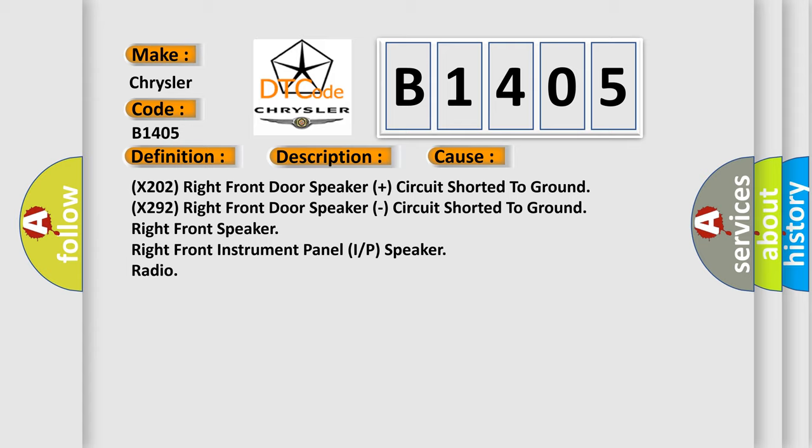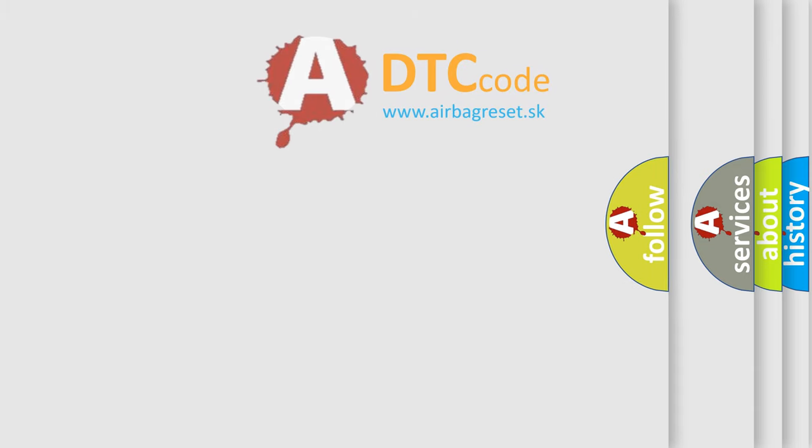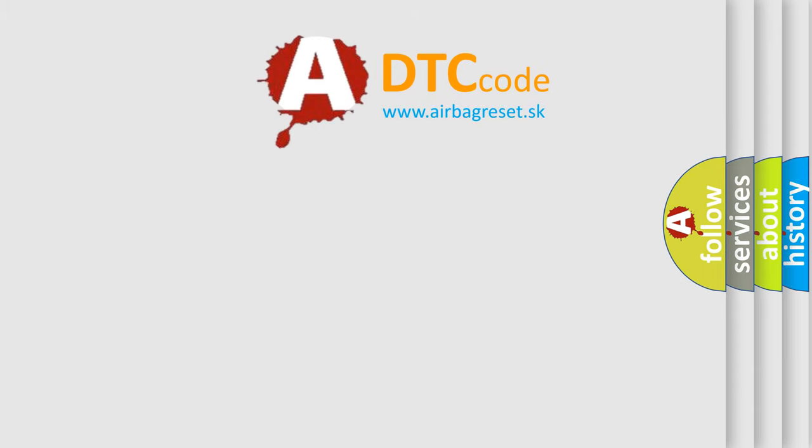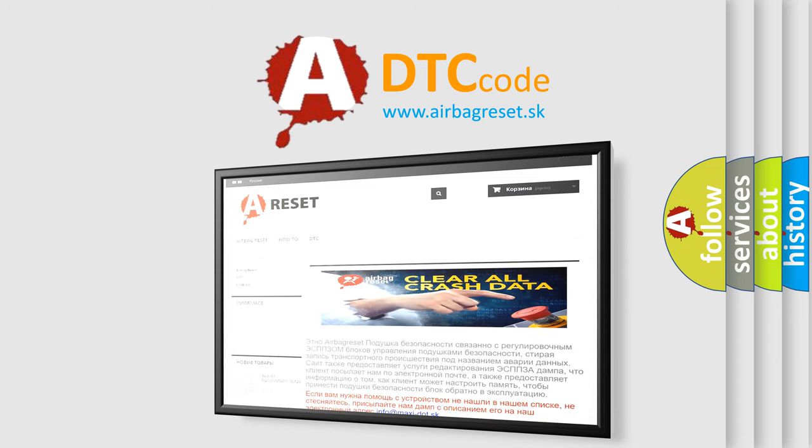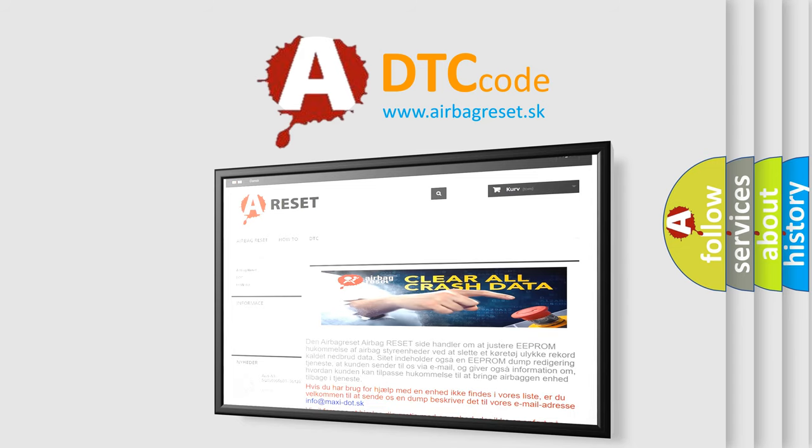The Airbag Reset website aims to provide information in 52 languages. Thank you for your attention and stay tuned for the next video.